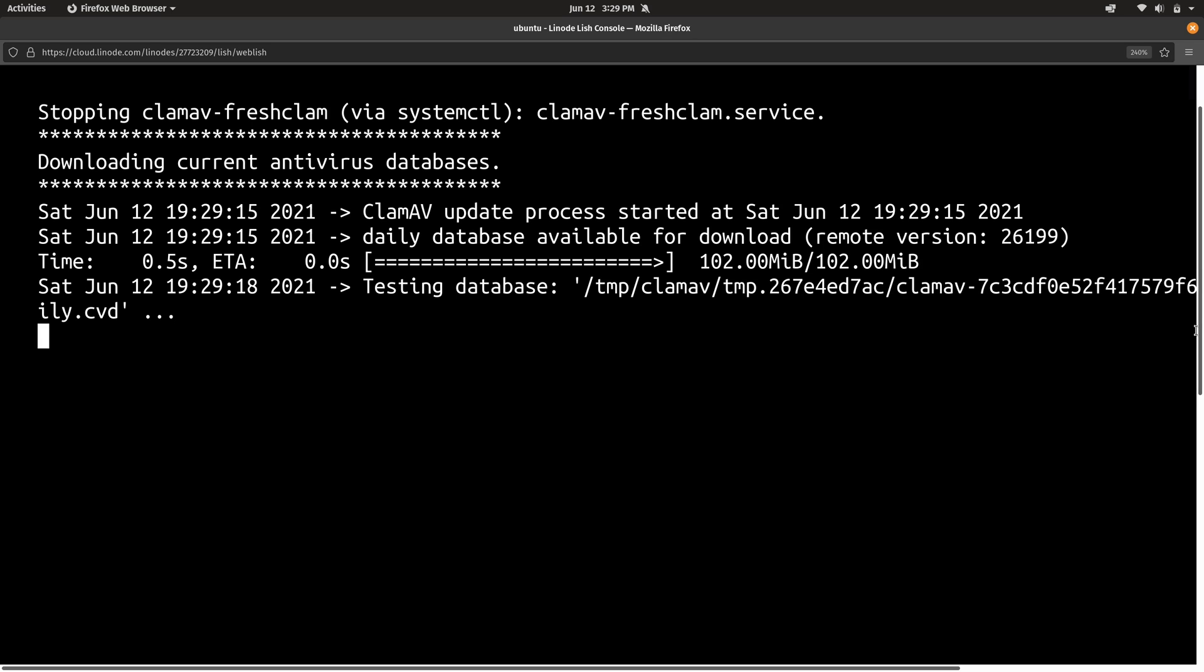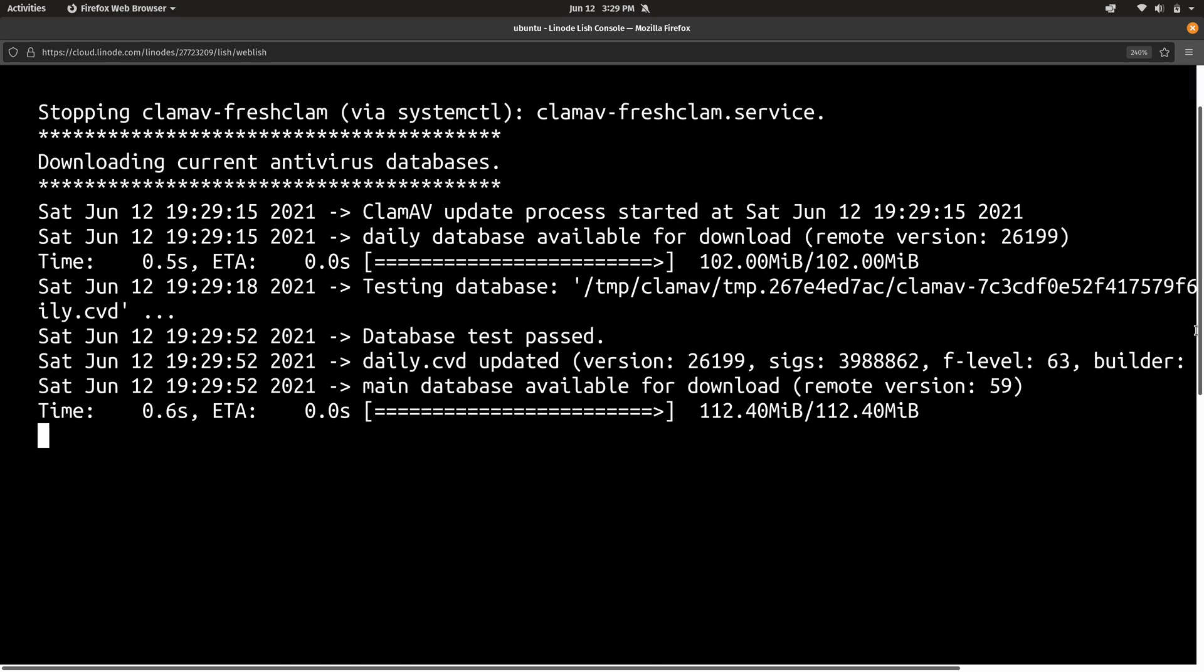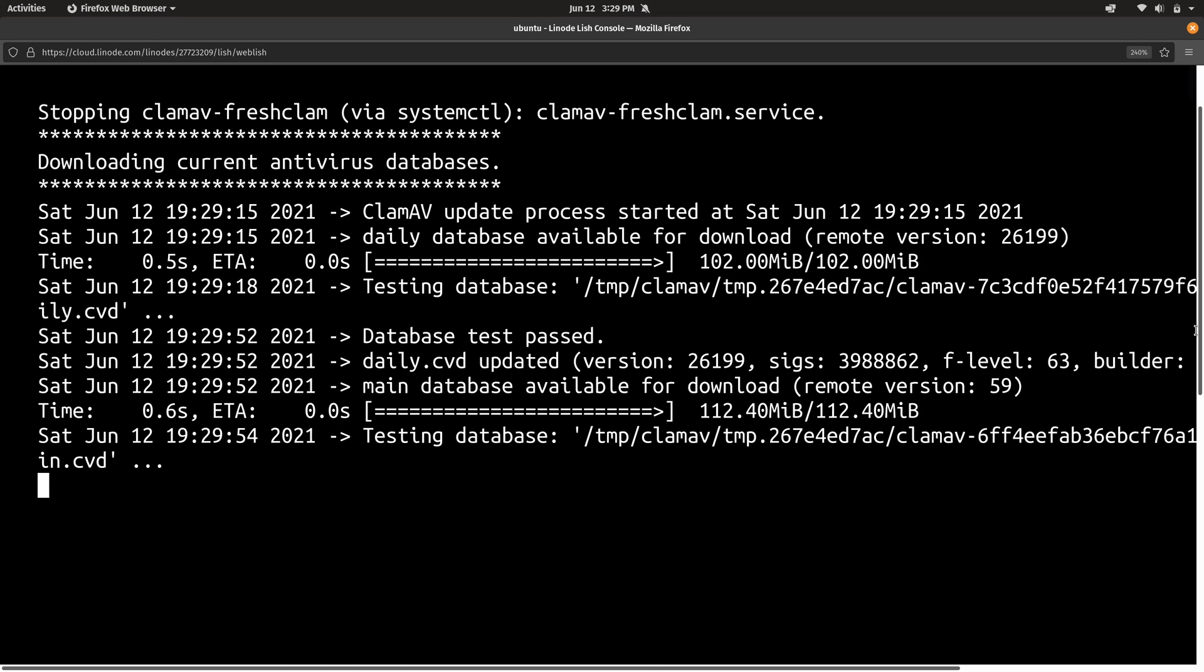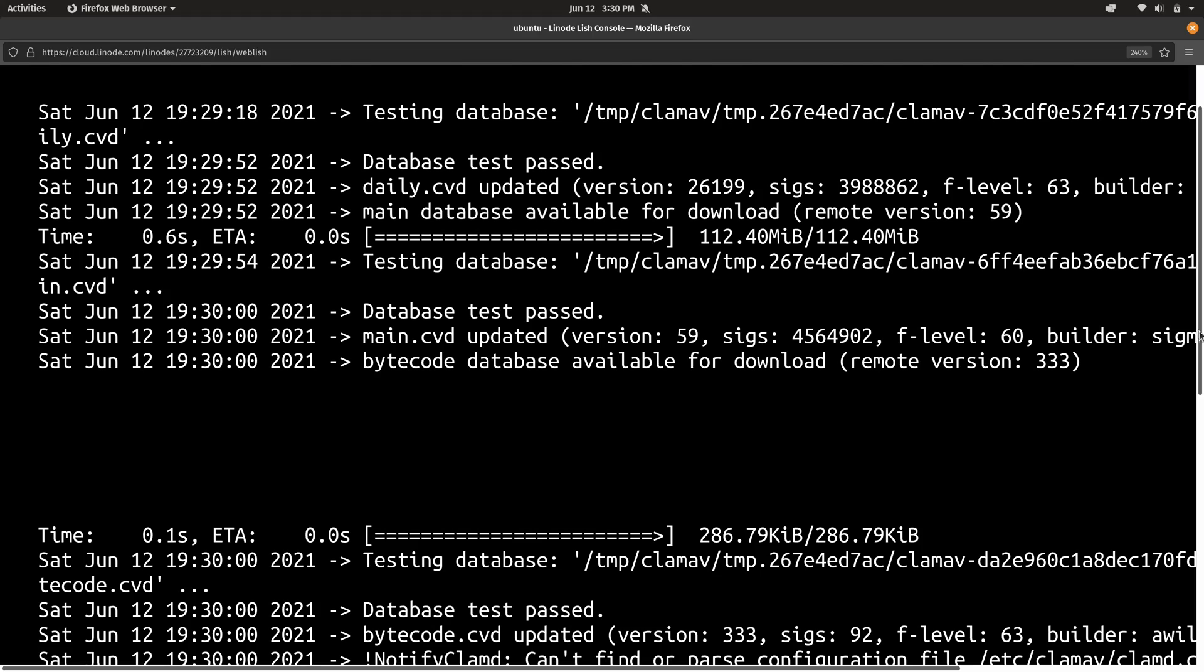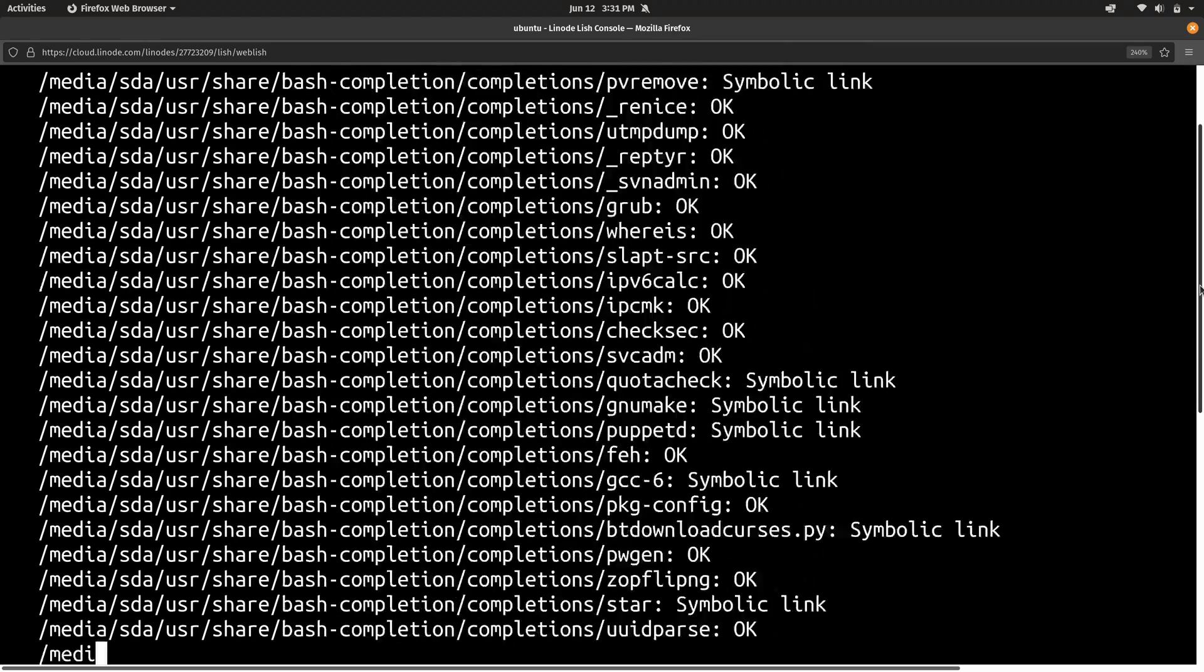And now the scan has officially started. The linode clam command installed ClamAV, which is a very popular scanning utility for Linux to scan the file system. And it's going to go ahead and scan the file system right now. I'm very interested to see whether or not it finds something on this server. So I'm going to give it a little while to run, and then I'll be right back.